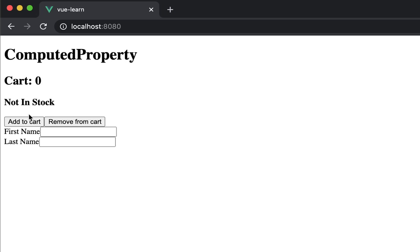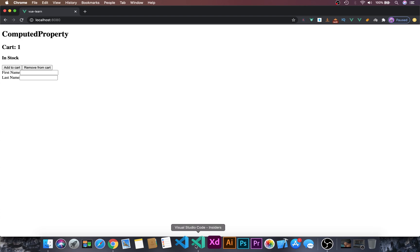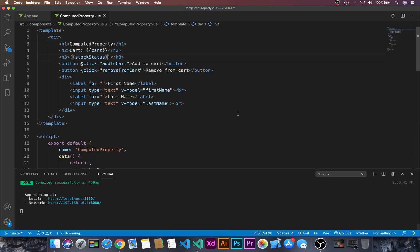In the browser, the cart is zero so it is showing 'not in stock'. If we add to the cart, it shows 'in stock'. What the computed property does is it caches the value, and if there are any changes to that value it will update accordingly.